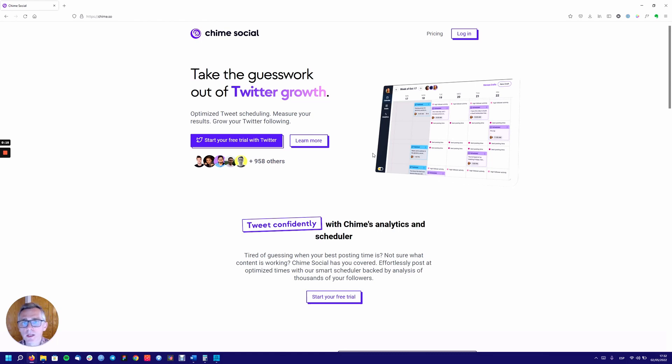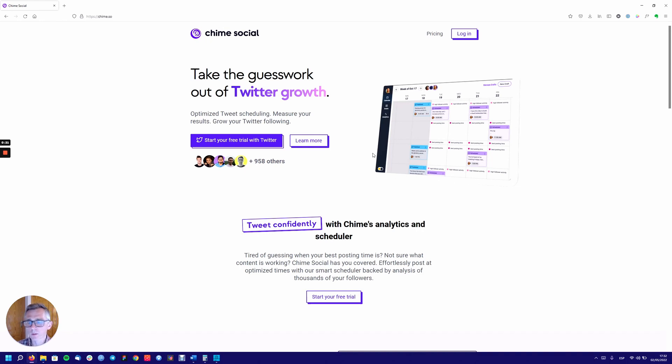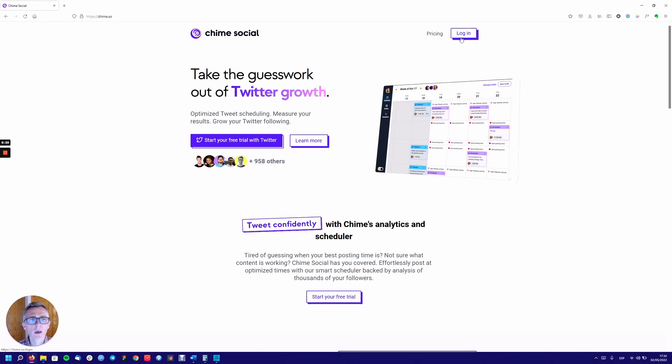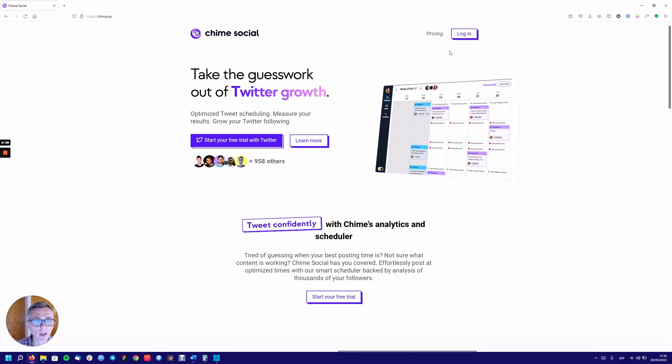So take the guesswork out of Twitter growth, optimized tweet scheduling, measure your results, grow your Twitter following. Something I'm actually really interested in at the moment, and so straight away something I would look for would be the sign up or some way to get in, start trial or something along those lines. Seeing a login feels like an error to me because I'm not going to log into something that I haven't yet created an account for.